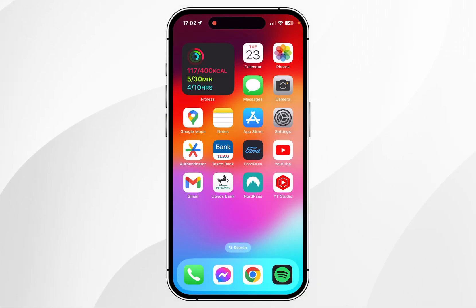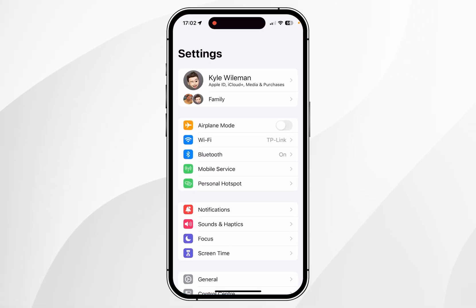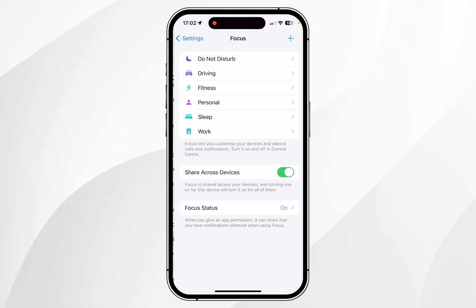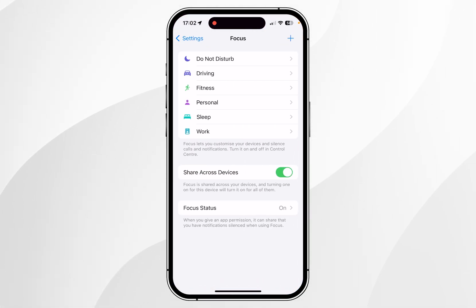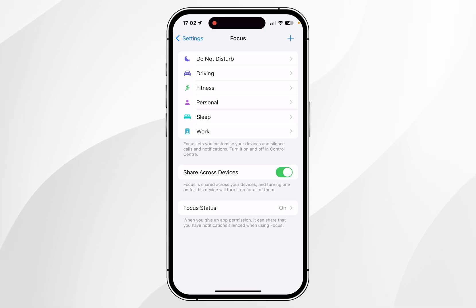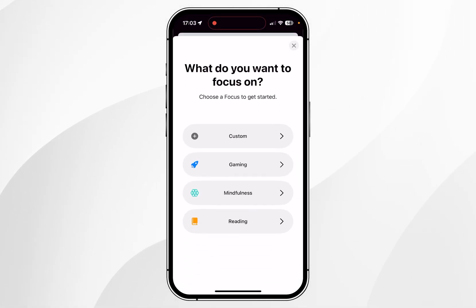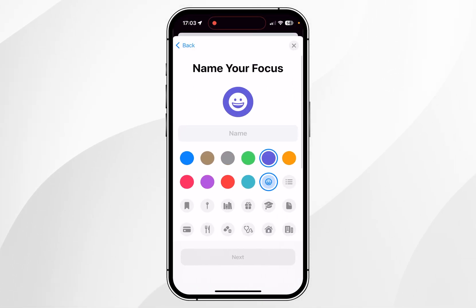The first thing you need to do is go into the Settings application, then find where it says Focus and click into that. From here we need to add a new focus — to do this you want to click on the plus button in the top right and then click on Custom.